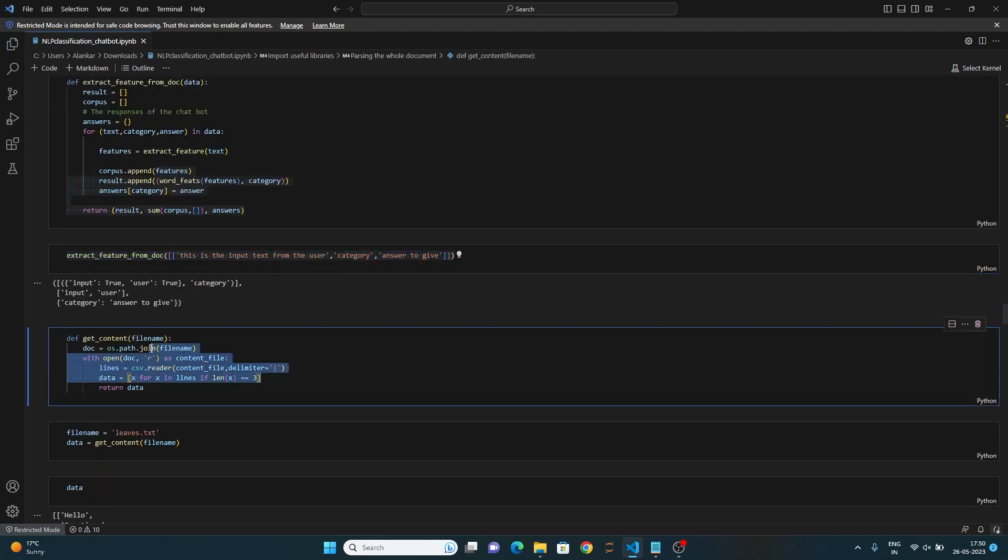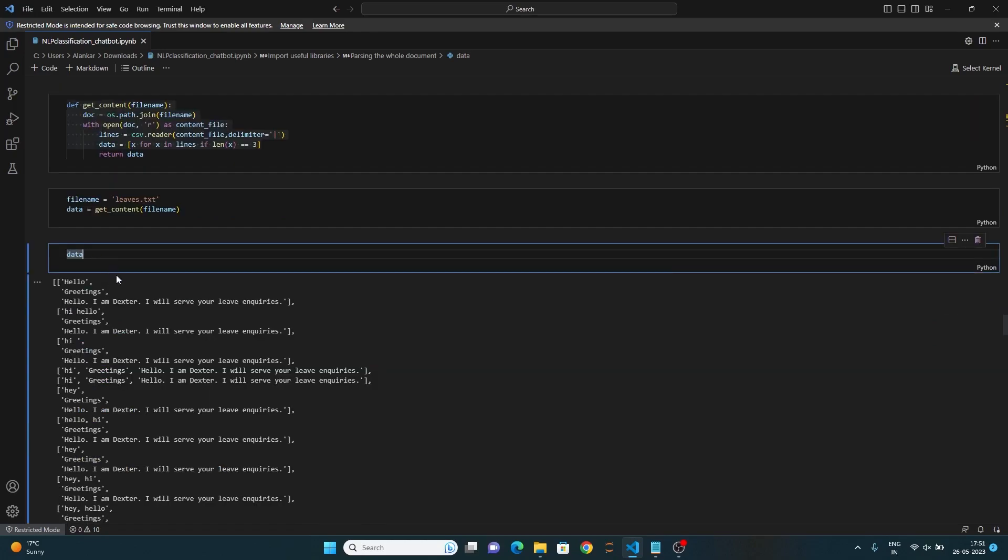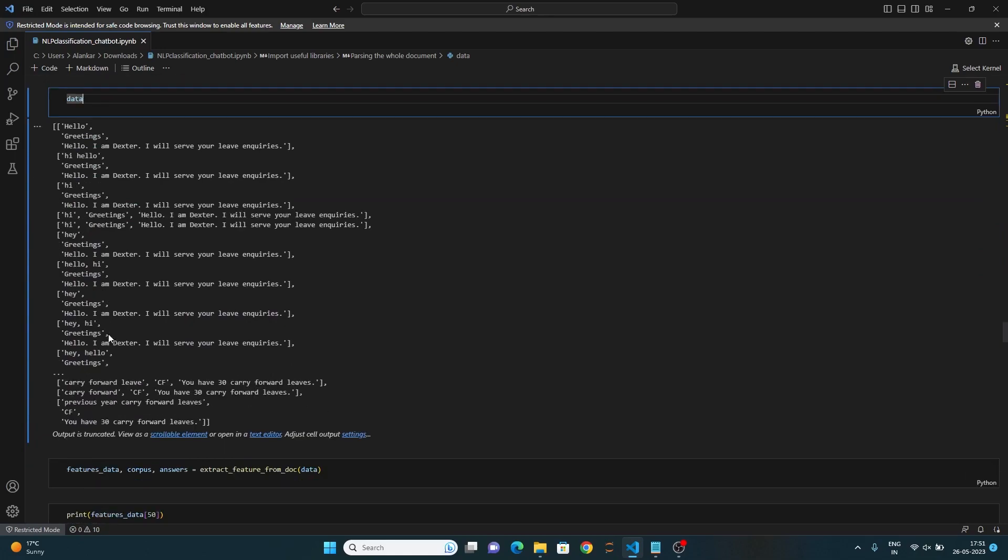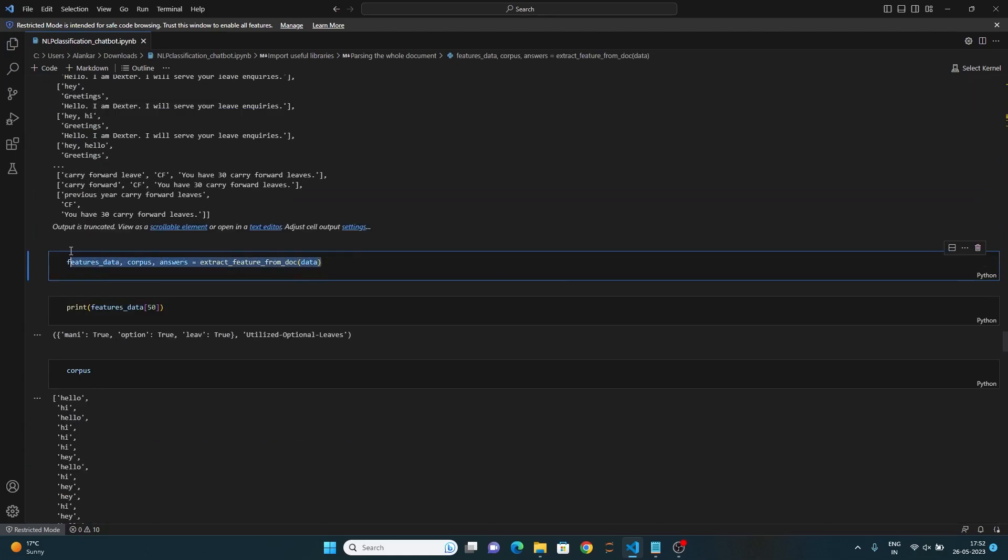Now it's time to take the file as input and read the contents of the file. The resulting filtered lines are returned as a data list. So, this is how the data looks from the file. This code over here demonstrates the usage of the function by passing the data list obtained from the file. Reading the resulting tuple containing feature data, corpus, and answers is unpacked into separate variables.